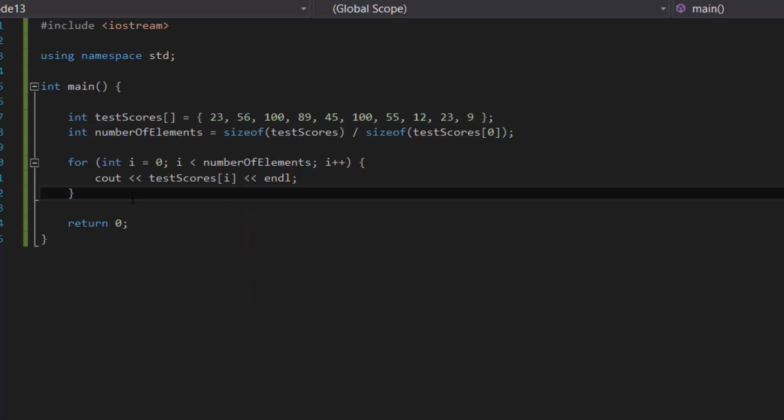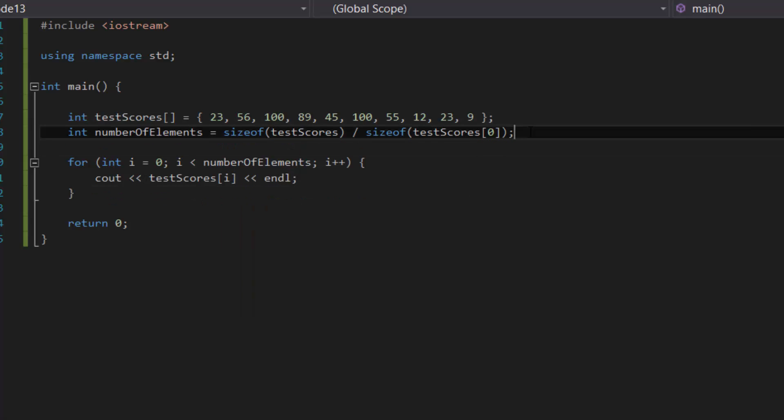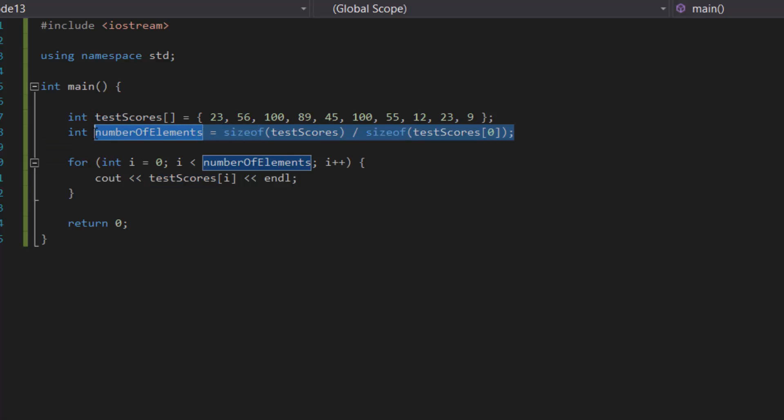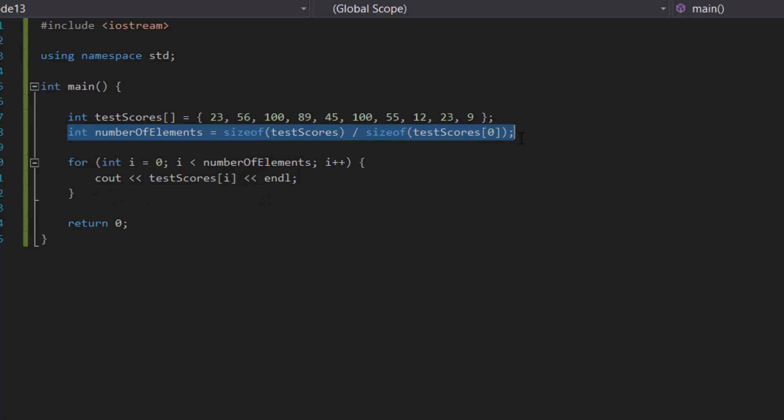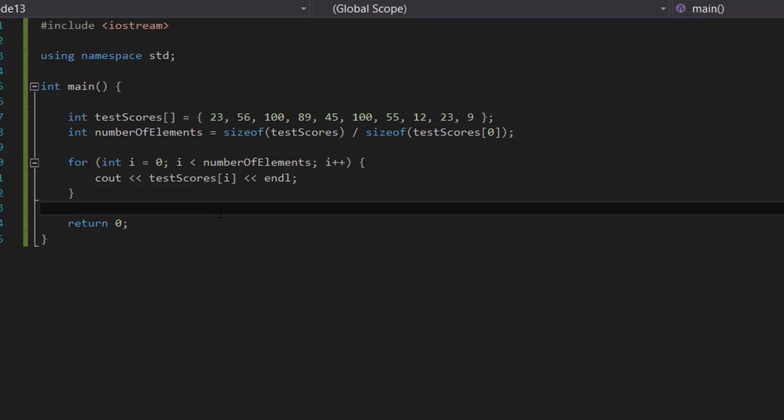Now some people who are more experienced with programming would probably point out that this method of getting number of elements is not good because you are prone to something called type error. So the solution to do that is by using something called a template in C++, but that is something a little bit more advanced. Well, the concept of templates, that is, so I won't be covering that in today's tutorial but in a future tutorial later on.